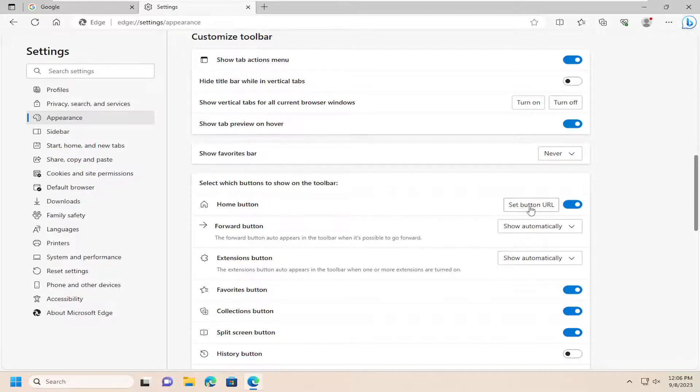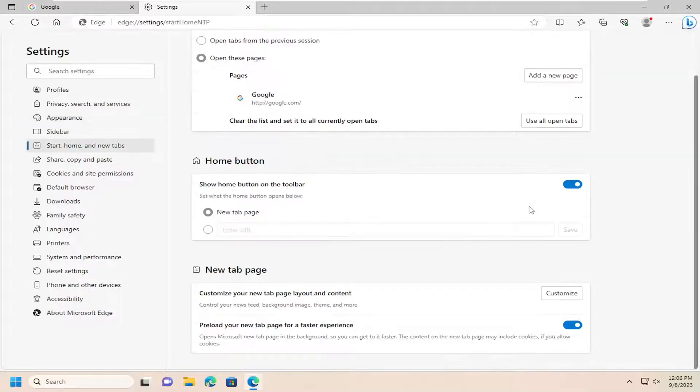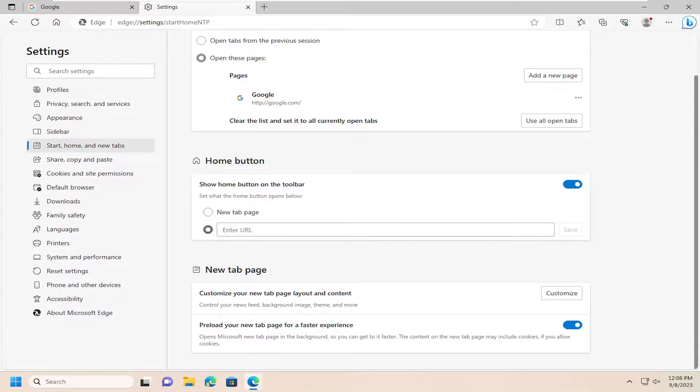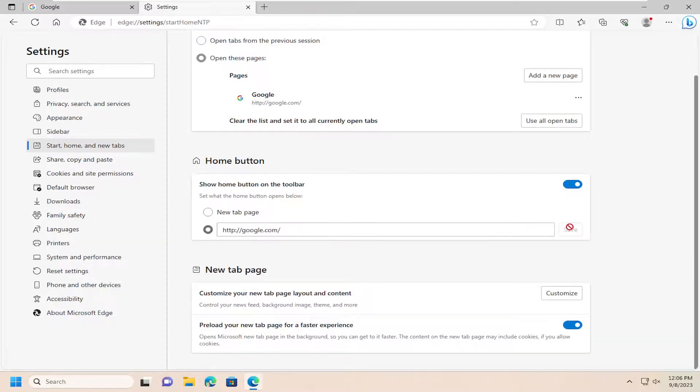And you can also set the button URL by selecting this option immediately next to it, in which case you can go ahead and select which page you want the home button to lead to. So underneath home button, you can select a new tab page or a custom URL if you want to type that in here, and then you would select save.